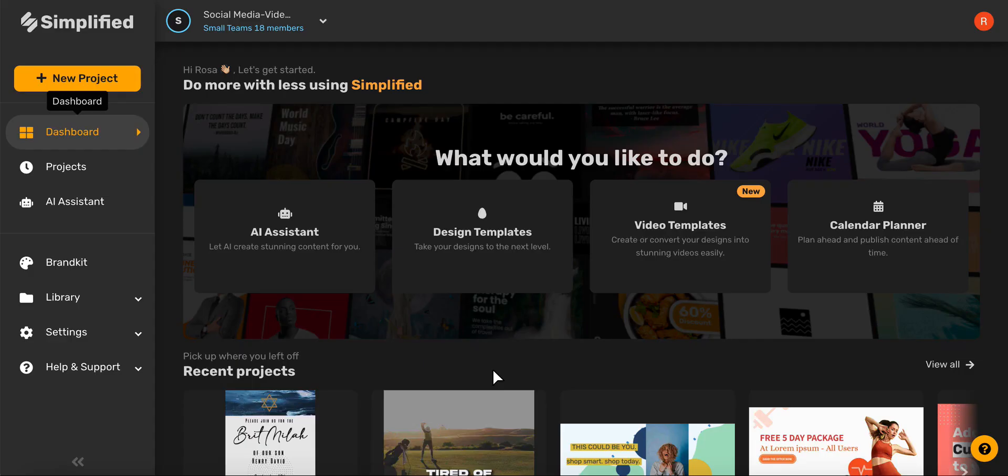Hi everyone! Today we will walk through how to create amazing blog posts start to finish using Simplified's AI.